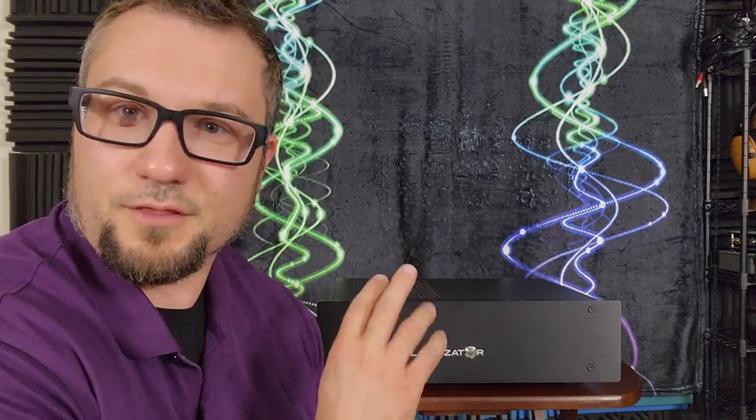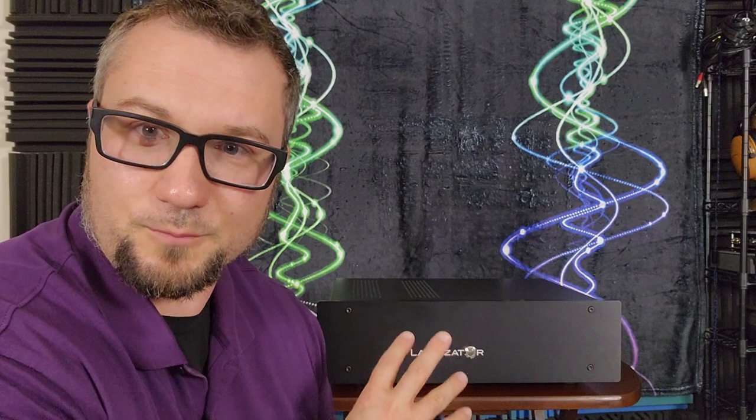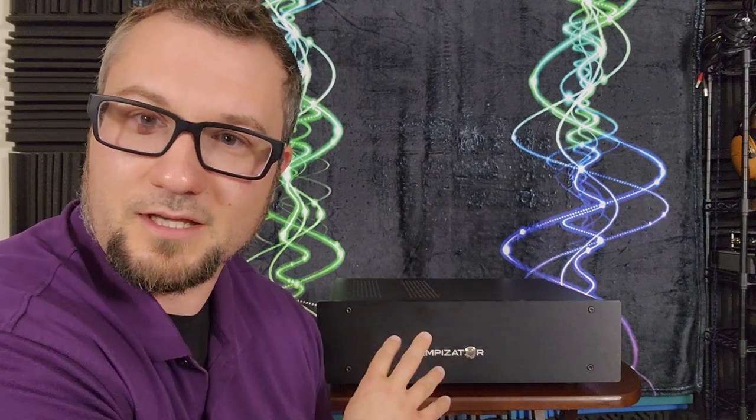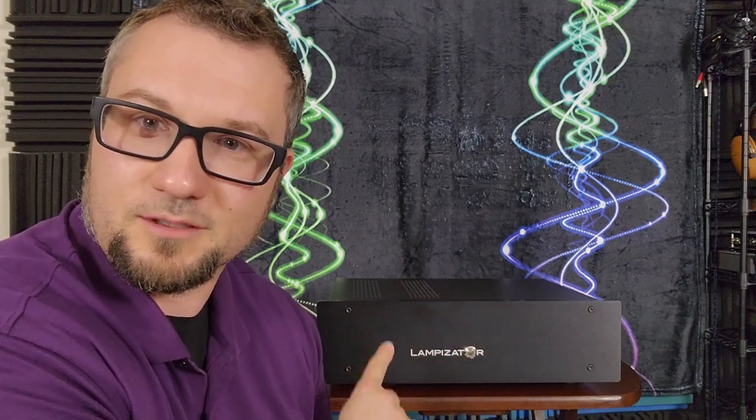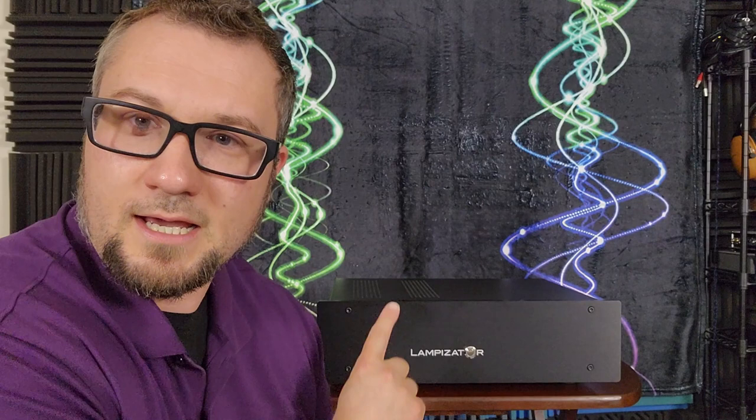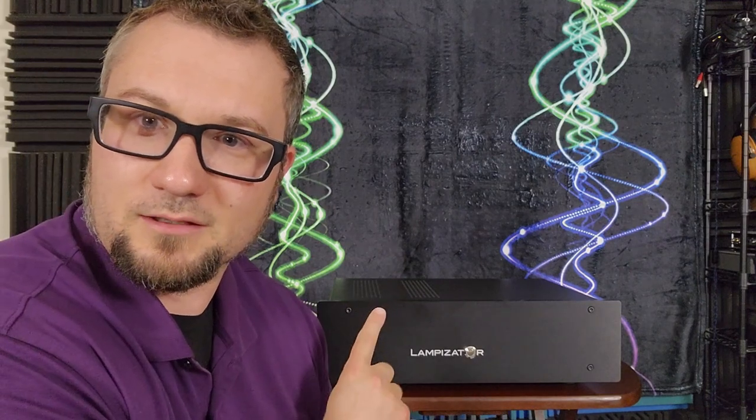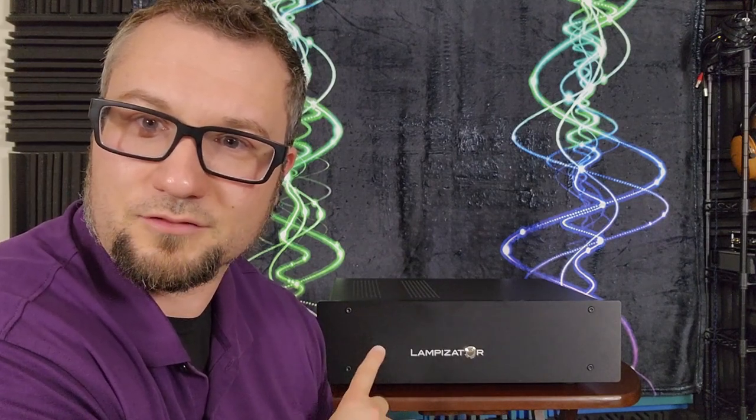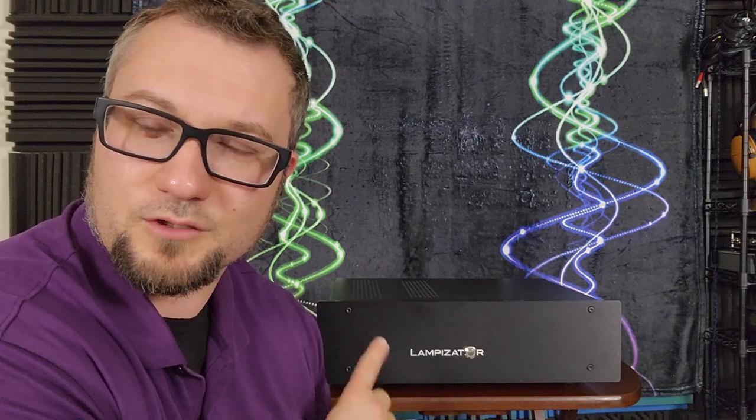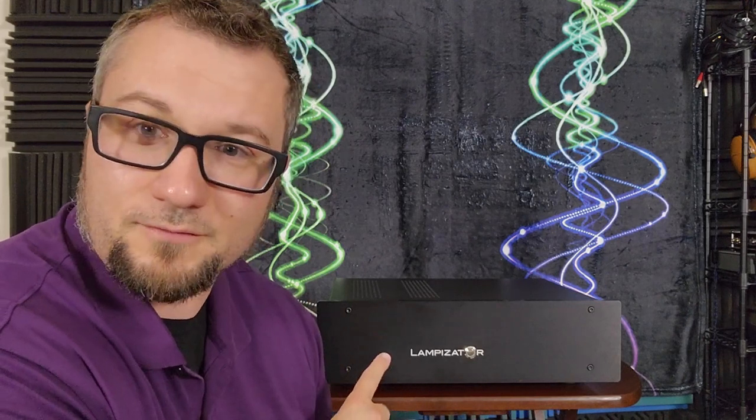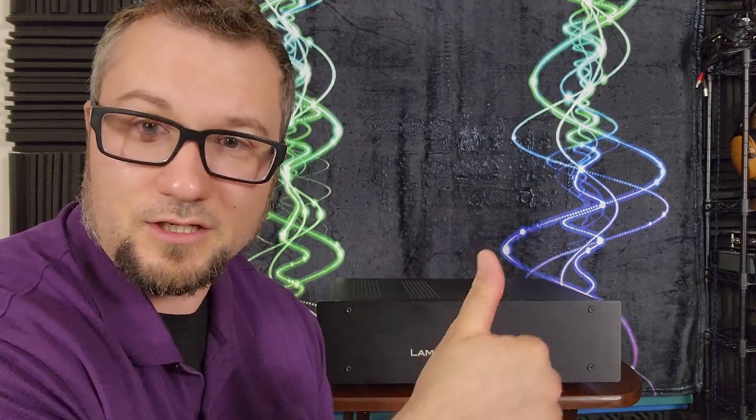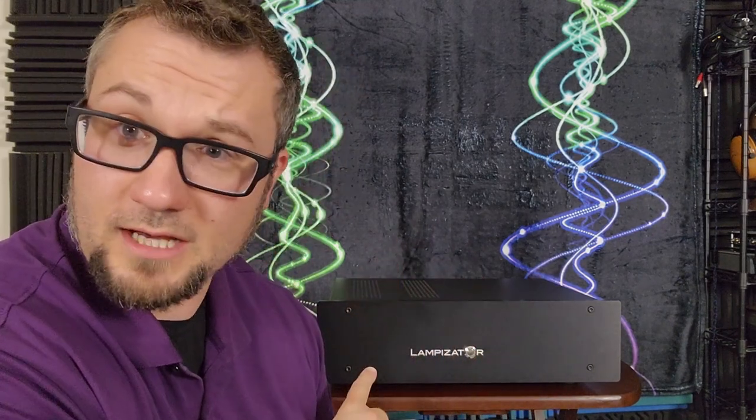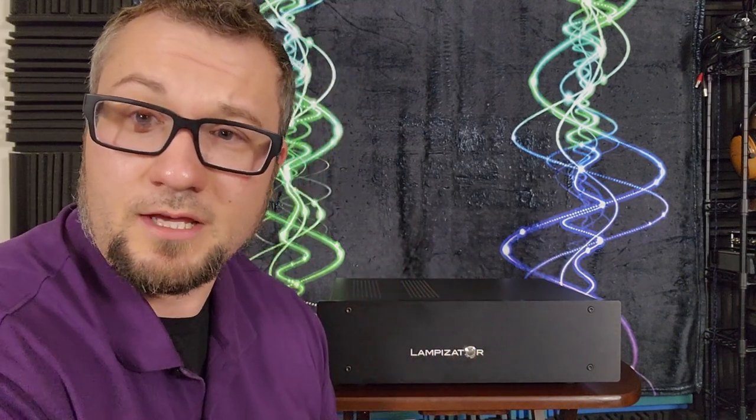So the sound impressions that I'm going to give you are for the Amber 3. And I should also say that sometimes these pop up used. Hi-Fi Shark says that the latest two used prices for this have been $2,500 and $2,600 US dollars. And if you can score it for that price, good on you. There's a lot of value here at that price.